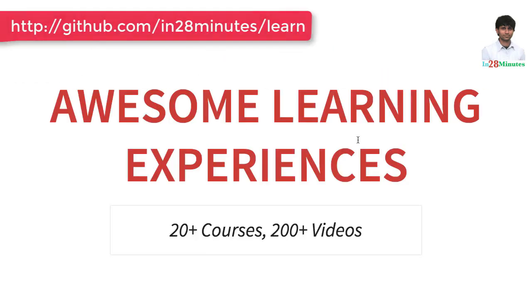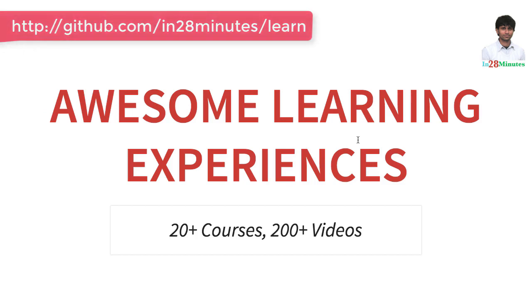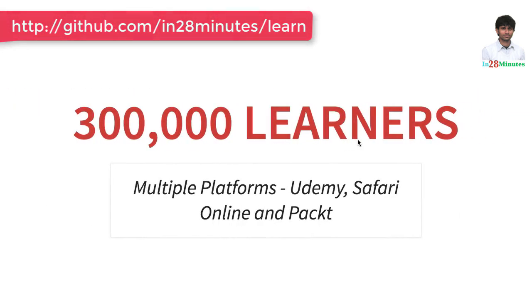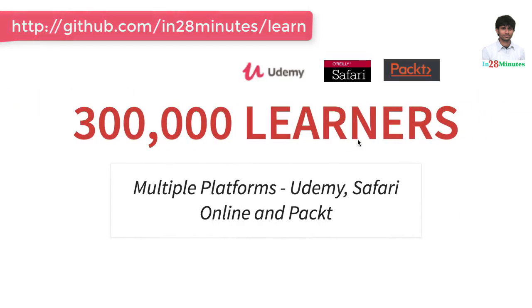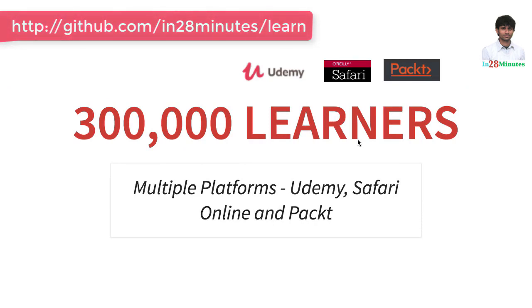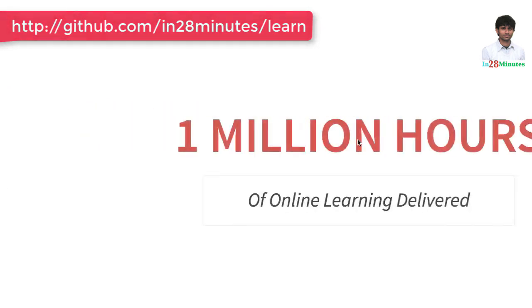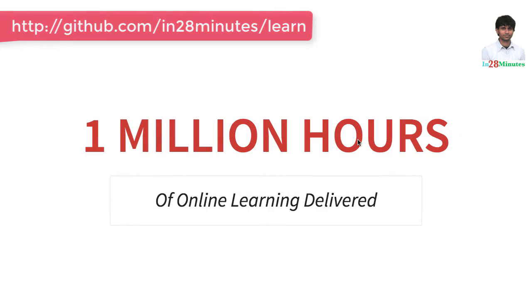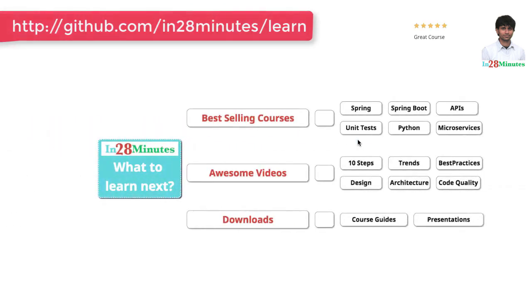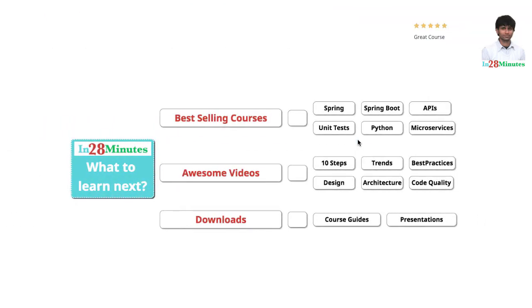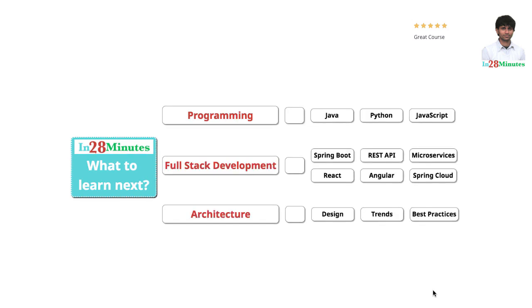In 28 minutes is providing awesome learning experiences to 300,000 learners across platforms like Udemy, Safari Online and Pact. We have clocked million hours of learning in the last few months. The question is what do you want to learn next? We are building solutions to help programmers at all levels.